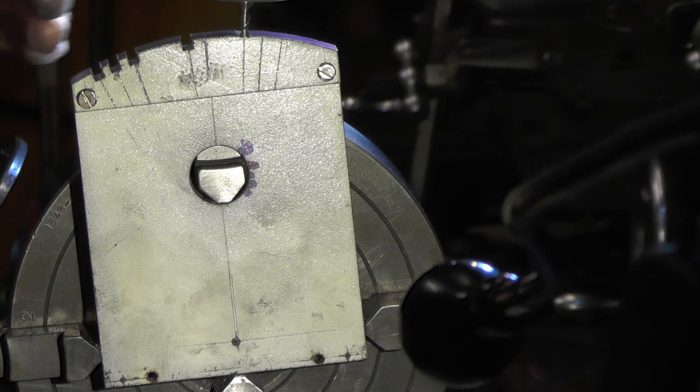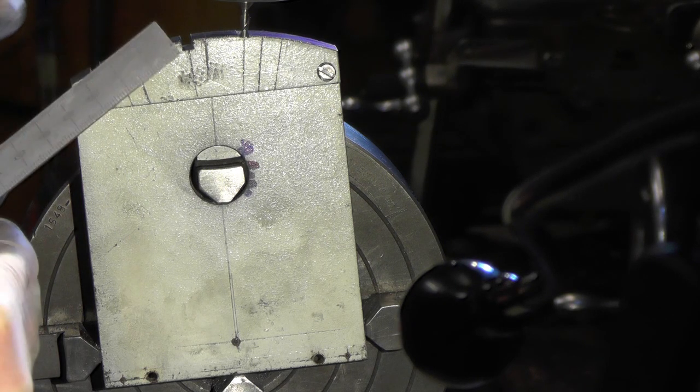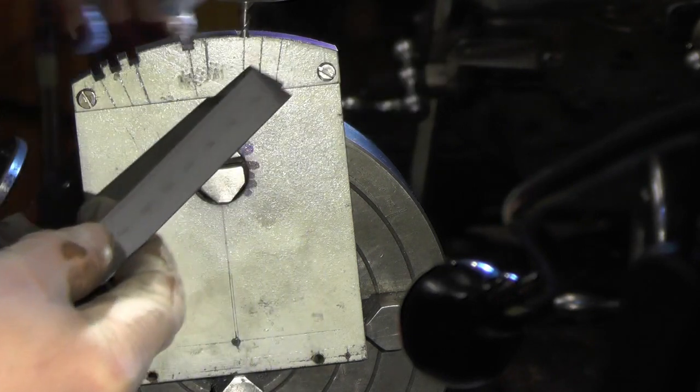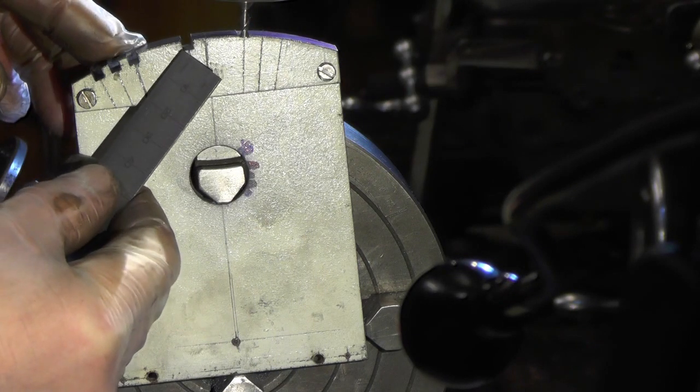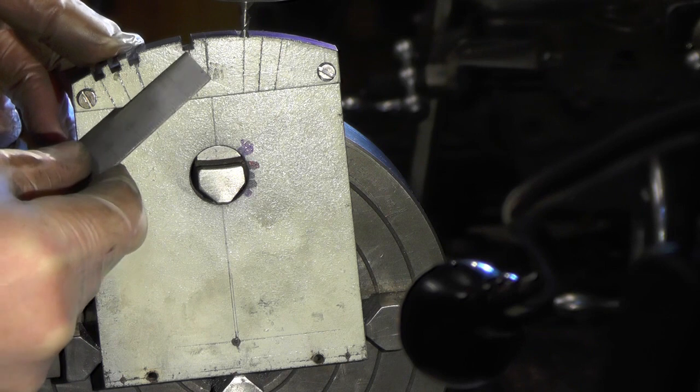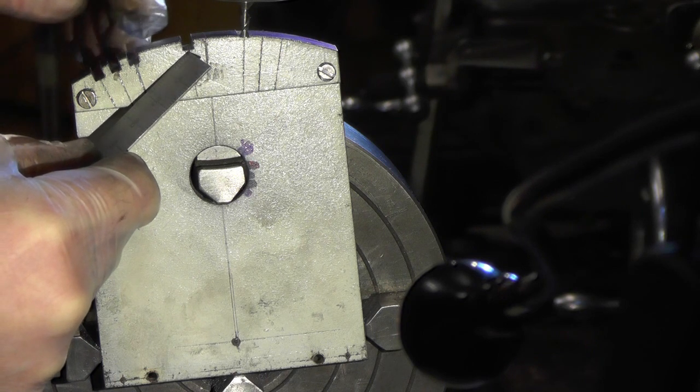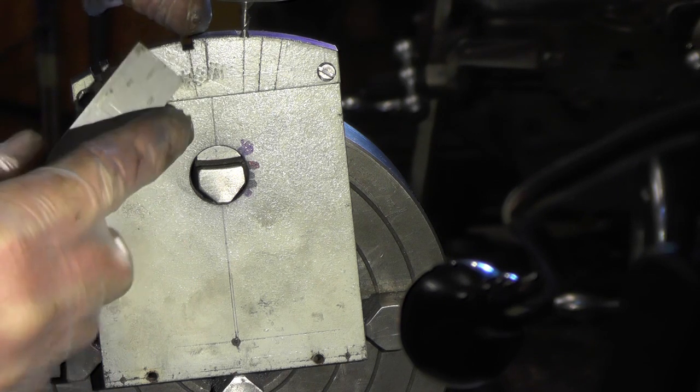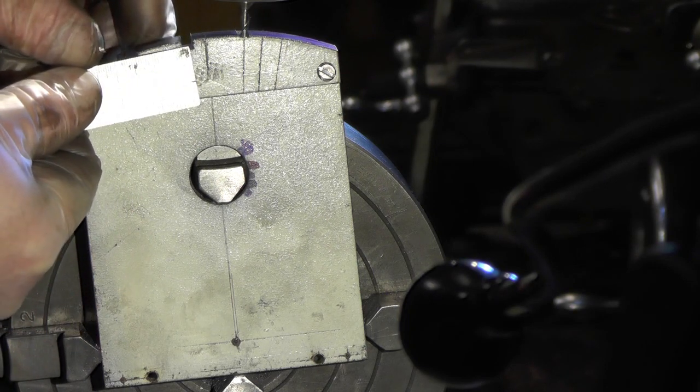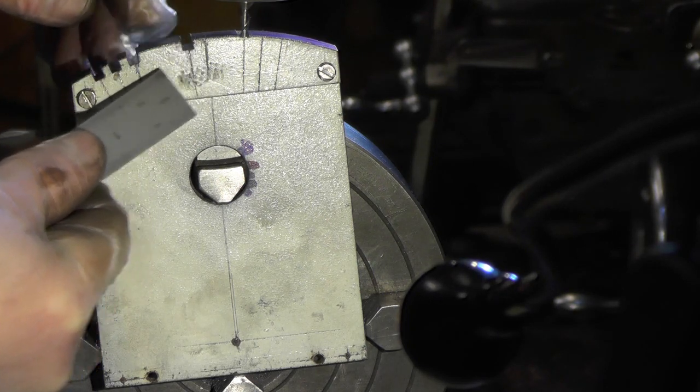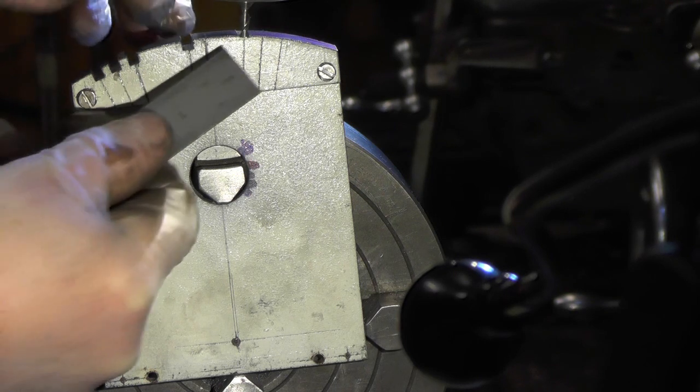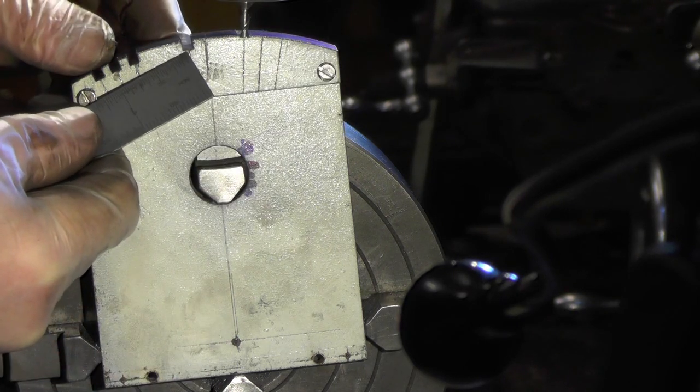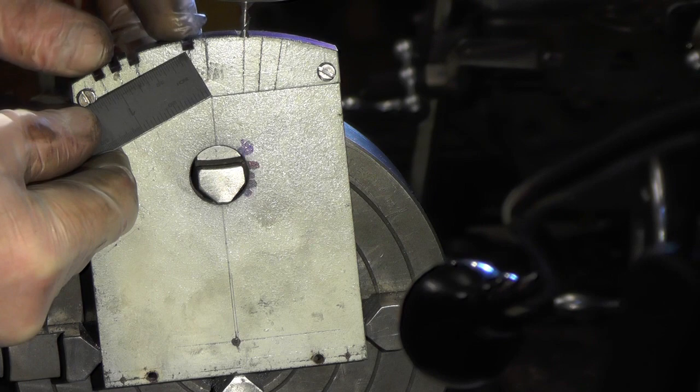So I'm going back now exactly the same on this side, but working from this three sixteenths offset.